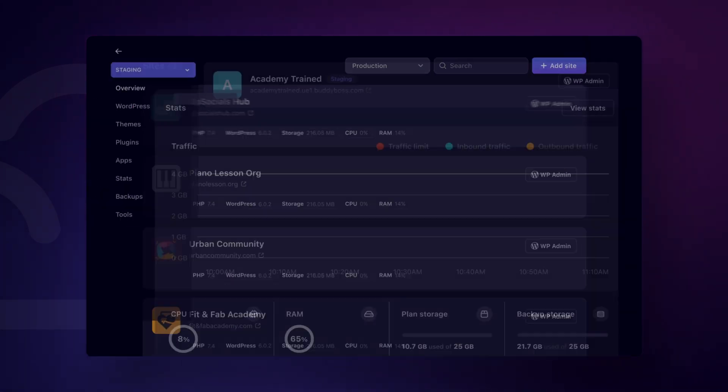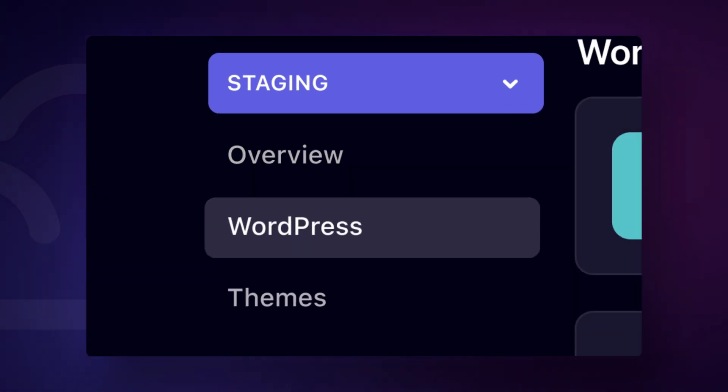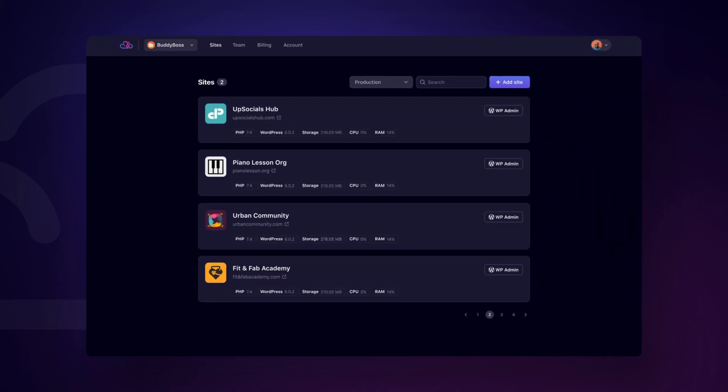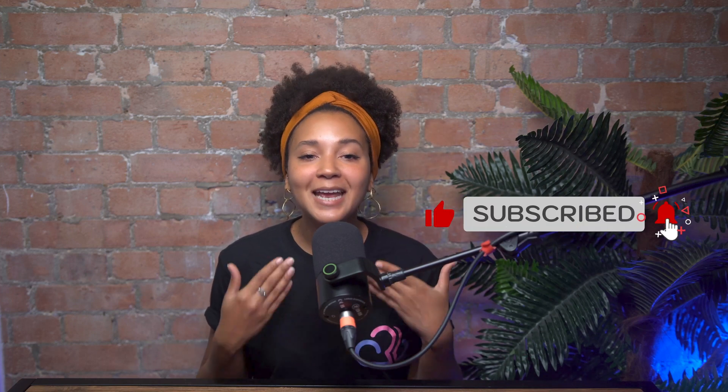Just like a stable internet connection is key to smooth browsing, a reliable hosting service is crucial for your website's performance. With RapidCloud's high-performance hosting, your site stays fast and secure, giving your visitors the best experience no matter what network issues they might face. After all, a great website deserves a great host. Click the link in the description and get started with RapidCloud today. And there you have it, 4 easy steps to fix the ERR_NETWORK_CHANGED error in Chrome. If you found this video helpful, give it a thumbs up, subscribe to the channel, and hit that notification bell so you never miss out on more tech tips. Thanks for watching and I'll see you in the next video!